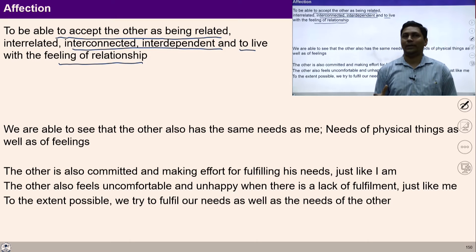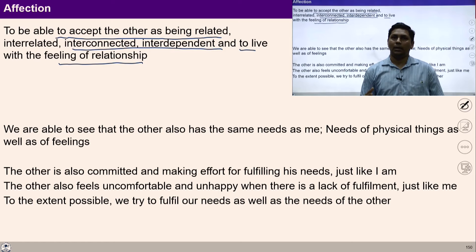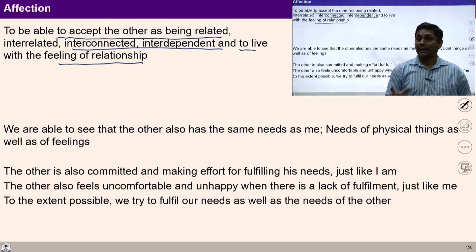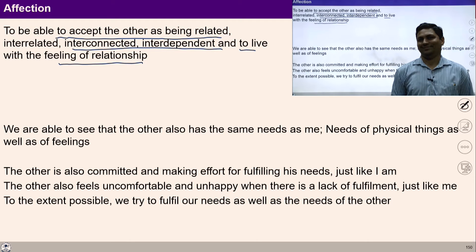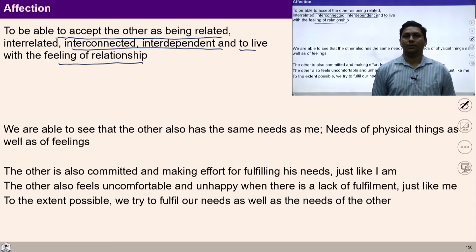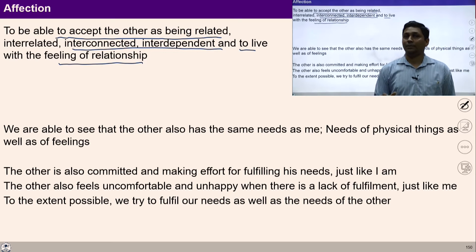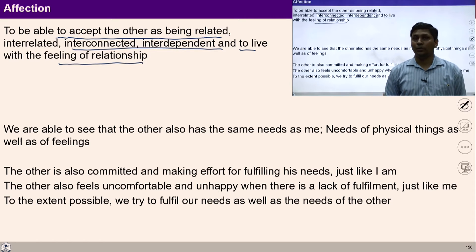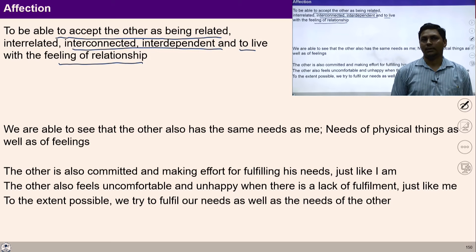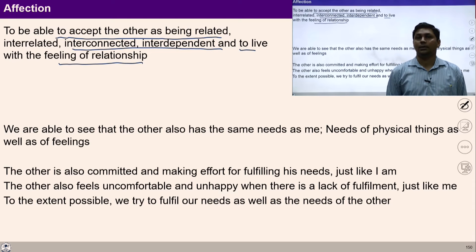Affection refers to accepting another human being as a relative. When I accept in this manner, we fulfill our obligation and duty with commitment. Affection means to see others as connected with us, and on this basis, we are committed to our duties and obligations through self-motivation. It becomes natural to fulfill all duties and obligations with the feeling of affection. When we practice non-accumulation, we become conscious in terms of living with the rest of nature, and when we practice affection, our idea of living in relationship becomes self-regulated.